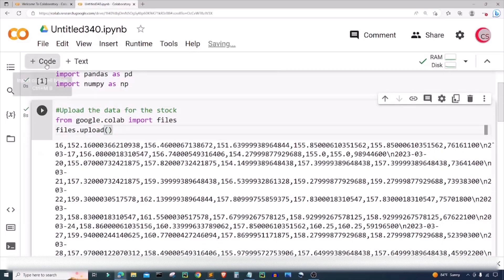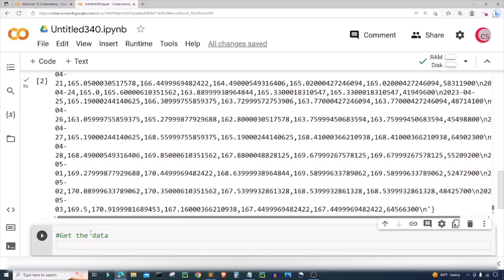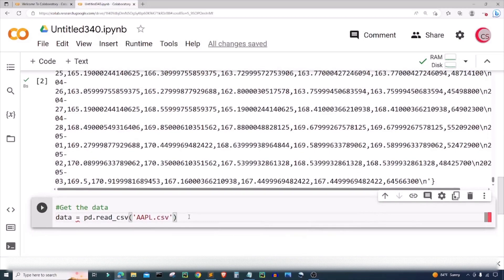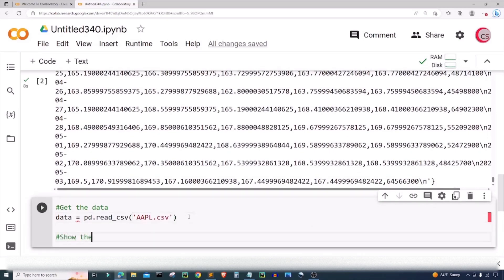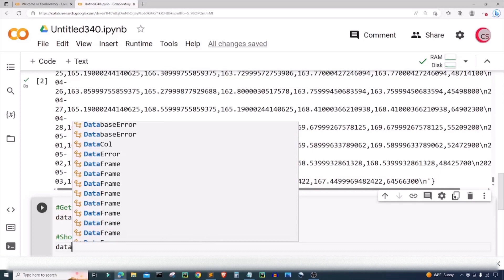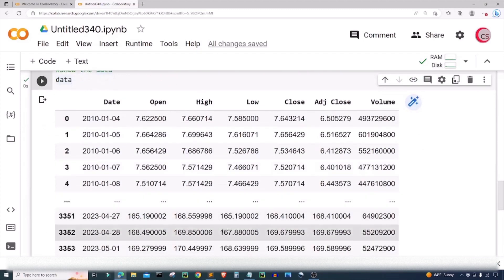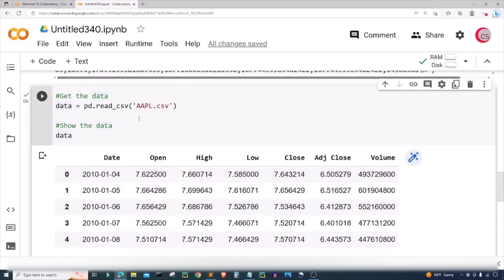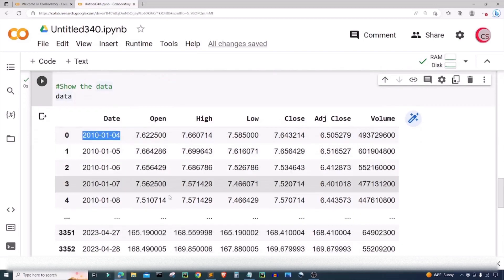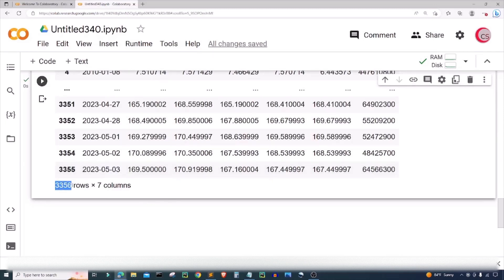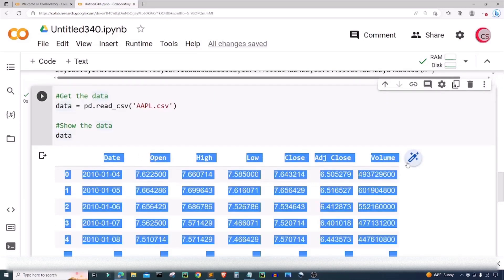Let's go ahead and create a new cell now that that file has been uploaded. I'm going to create a variable called data and I'm going to set it equal to pd.read_csv and I'm going to read in that AAPL.CSV file. Then I want to show the data, so I'm just going to type data here. Let's go ahead and run this cell and now we can see the data. We see that this data contains information for Apple Inc. from January 4th 2010 all the way to May 3rd 2023. It contains 3,356 rows of data and of course seven columns which we see up top here.